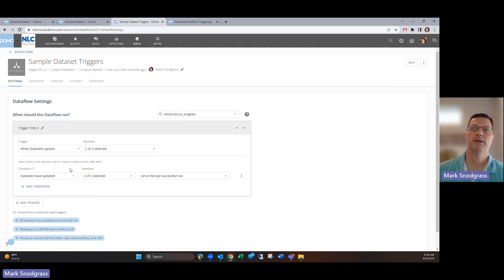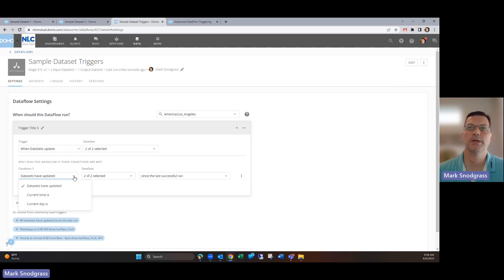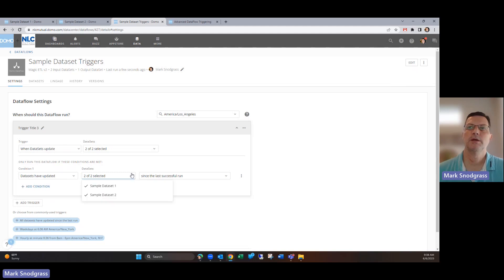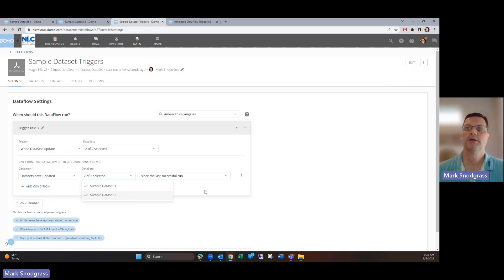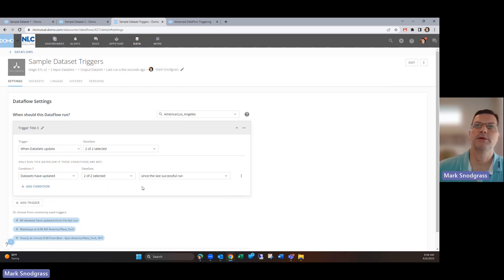We can have a dataset have updated, I think it's going to be your most commonly used one, but you could also set by when the current time is a certain range or the current day is a certain range. Then here it's going to say, do you want to look at both of these or one of these, and then since the last successful run.